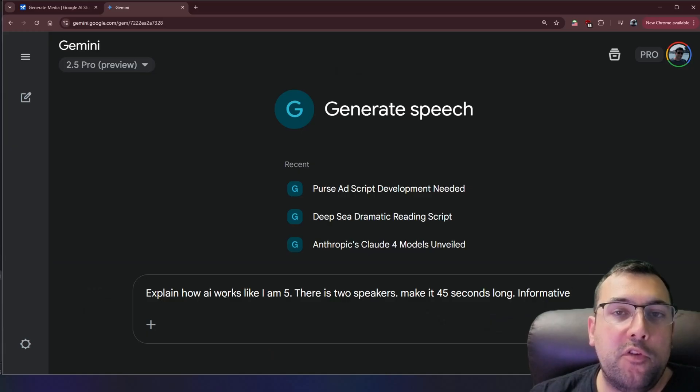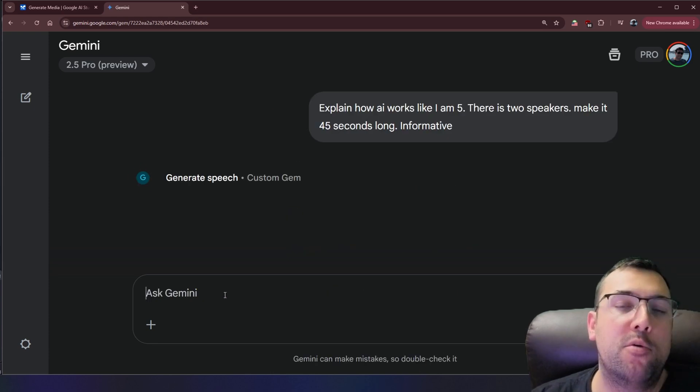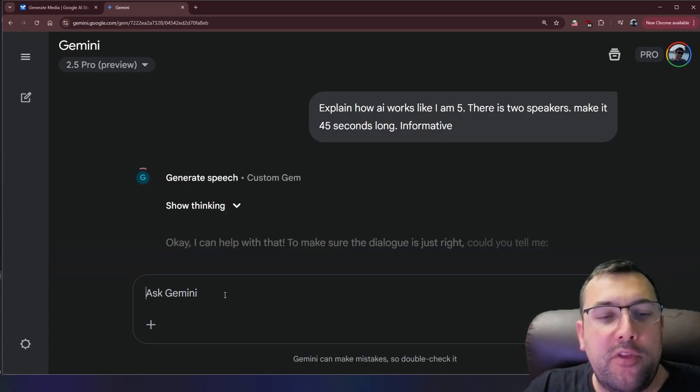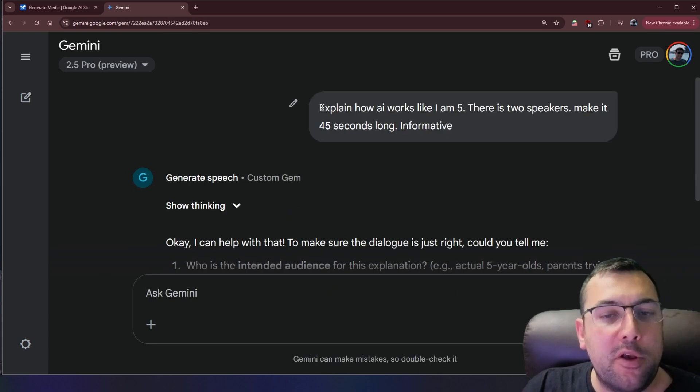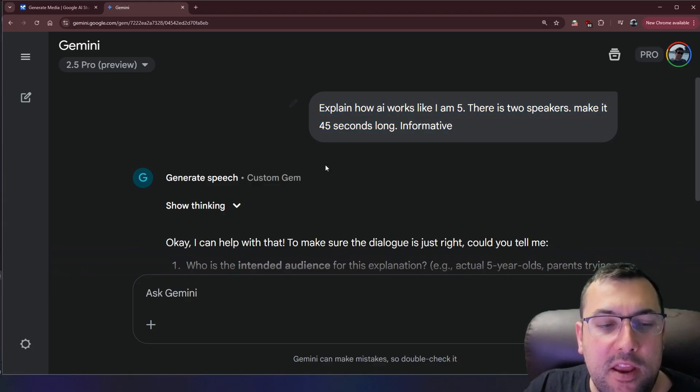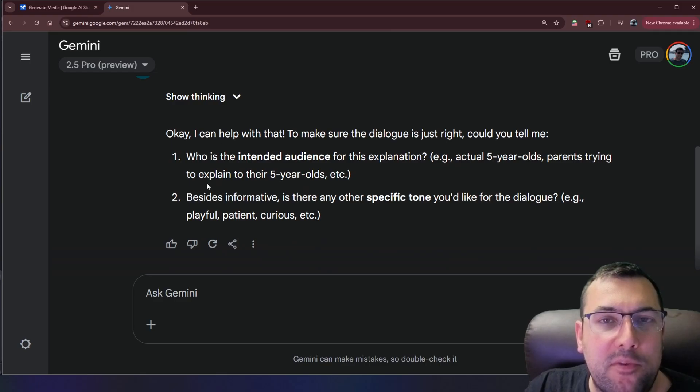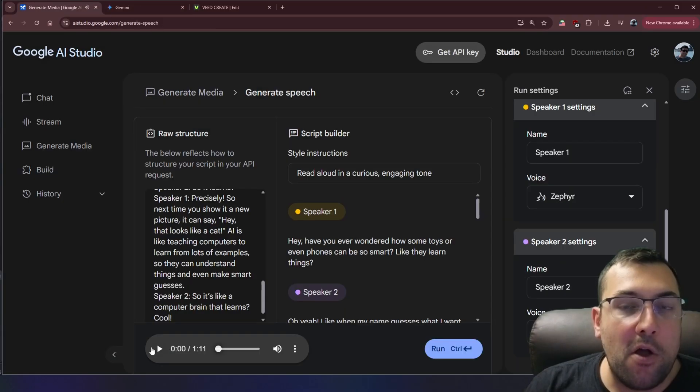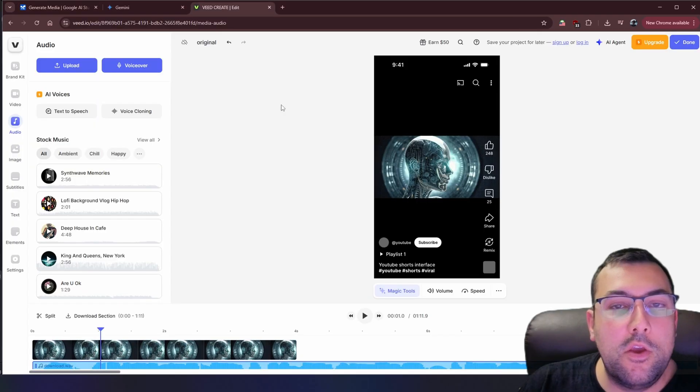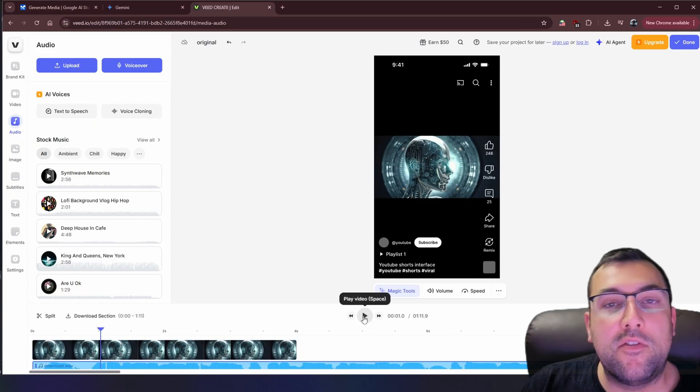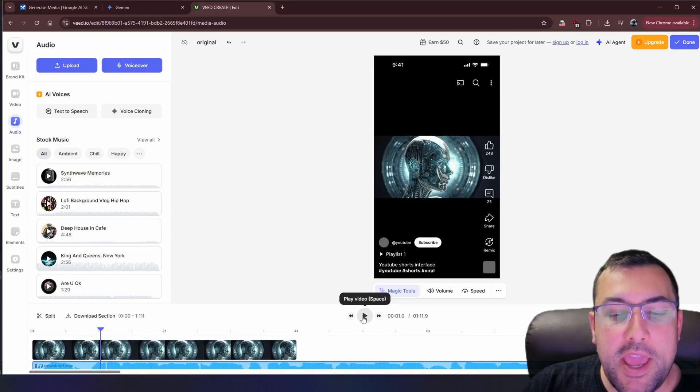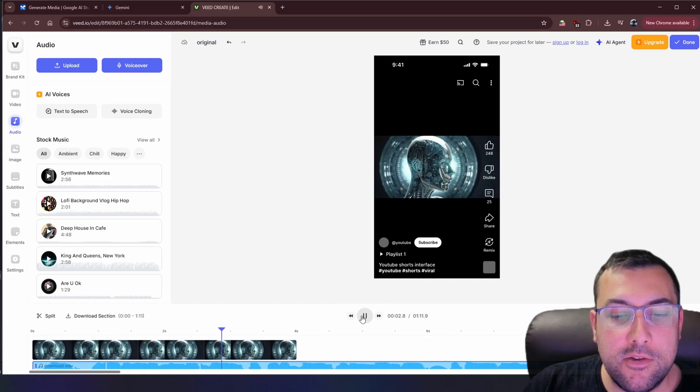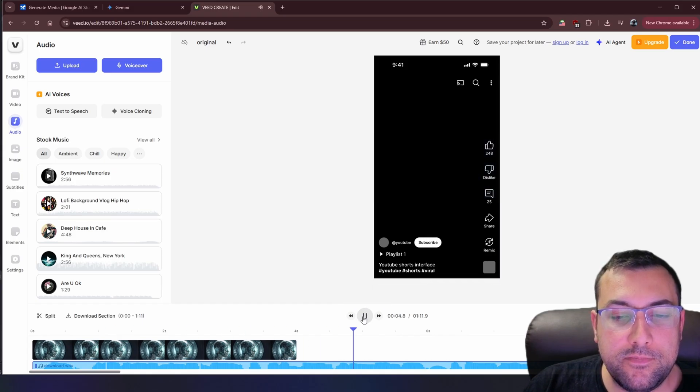You can also use it for creating short form content for like YouTube shorts, Instagram reels, TikToks, so on and so forth. So here I said explain how AI works like I'm five. There's two speakers, make it 45 seconds long and informative. So again, it just has some follow up questions. We have our audio file all done here so we can hit play. We can also hit the dots and we can click download. You can now piece together some images, some audio, and you have a little short in the making.